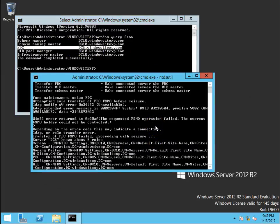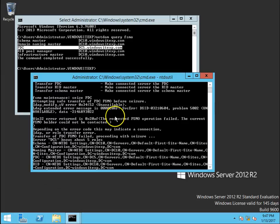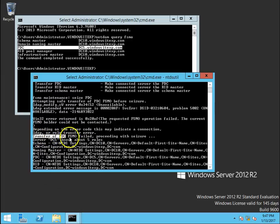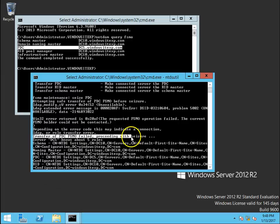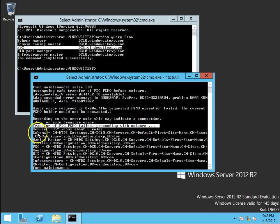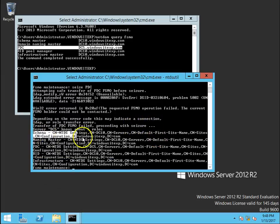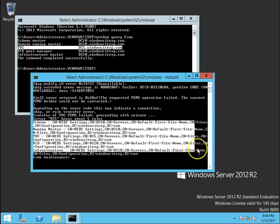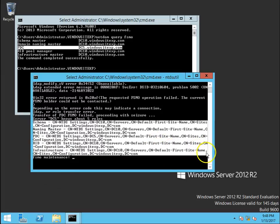So, what does seize do, it tries to transfer the role safely. So, when it tries to transfer the role, when the server is not reachable, it gives the error that the transfer of PDC role is failed and proceeding with seize here. Now, the seize operation is started. So, this is the seize operation and it has get completed.